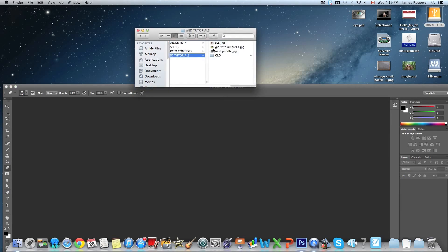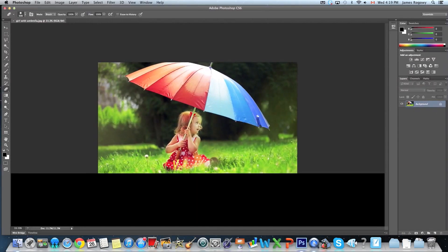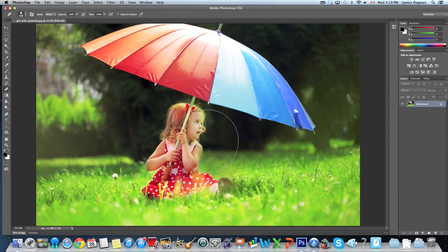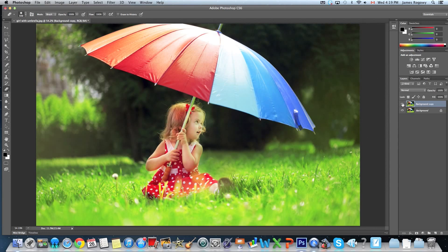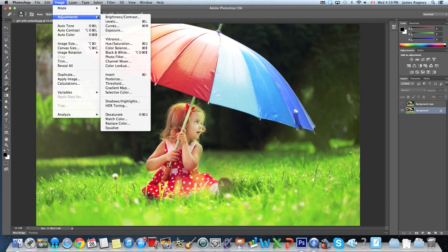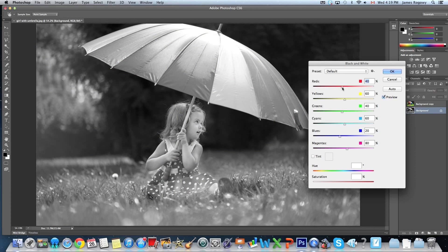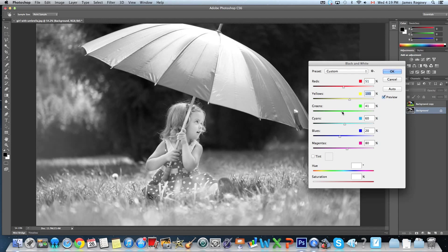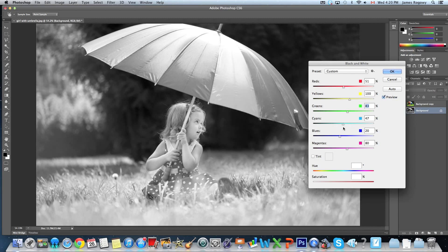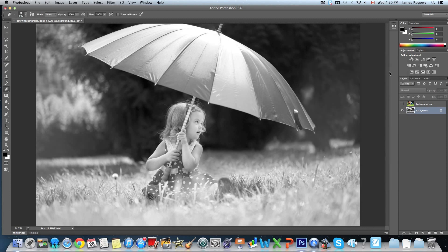Next, close this and open girl with umbrella in Photoshop. Press Command+Zero to fill the screen. Same deal — right-click to duplicate the layer, hit OK, turn off the eye on the top layer, go to the background layer, and go Image > Adjustments > Black and White. In this photo there's a lot of color: the red affects her dress, yellow makes the grass darker. You can get a nice bright dreamy or even infrared effect by adjusting the greens.